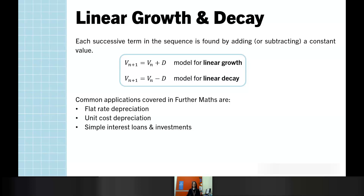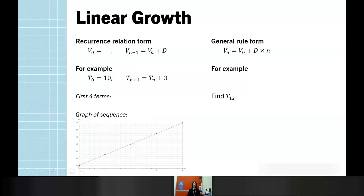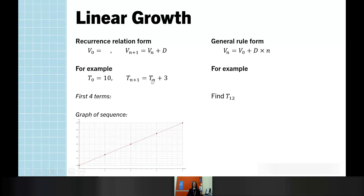In its most basic form, linear growth is that form where we are adding a constant value D. So if we take a recurrence relation where T₀, our starting point, is 10, and the next term is found by the current term plus 3, then if we were to generate the next four terms in the sequence it would look like this: 10 is our starting point, and each successive term we are simply adding 3.